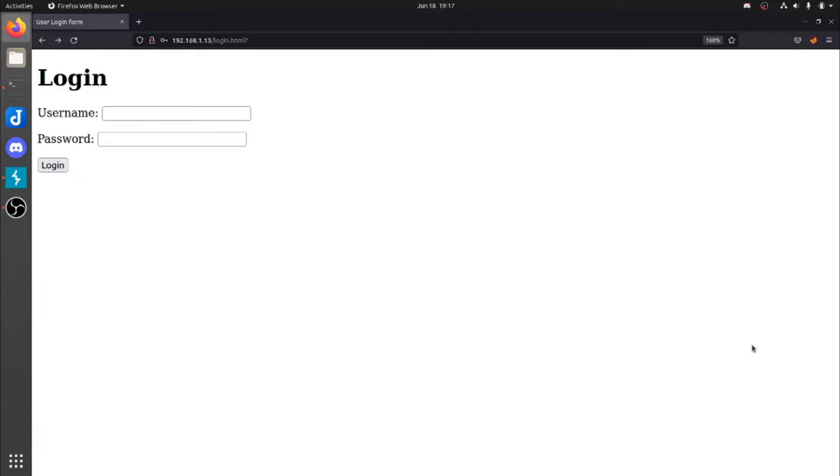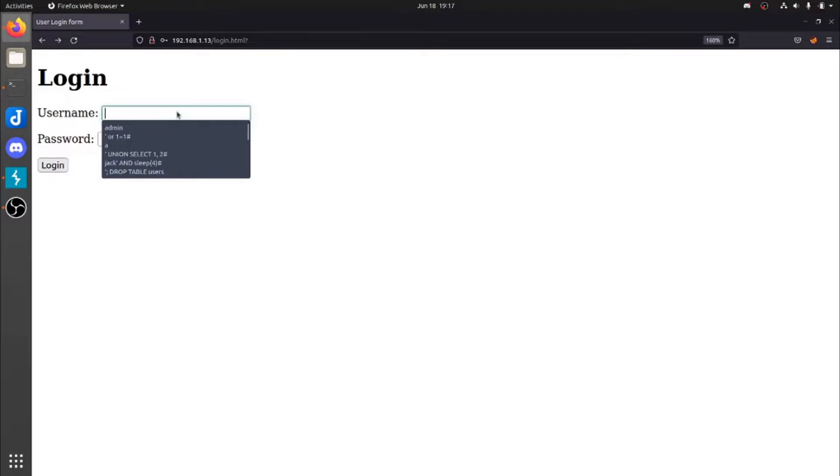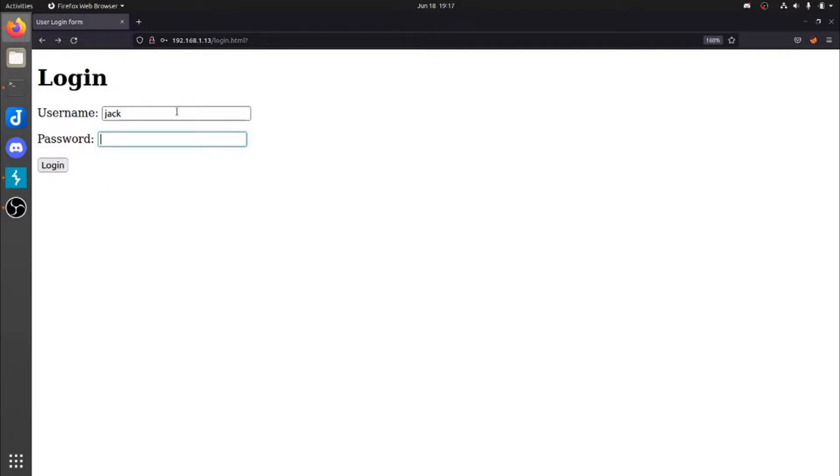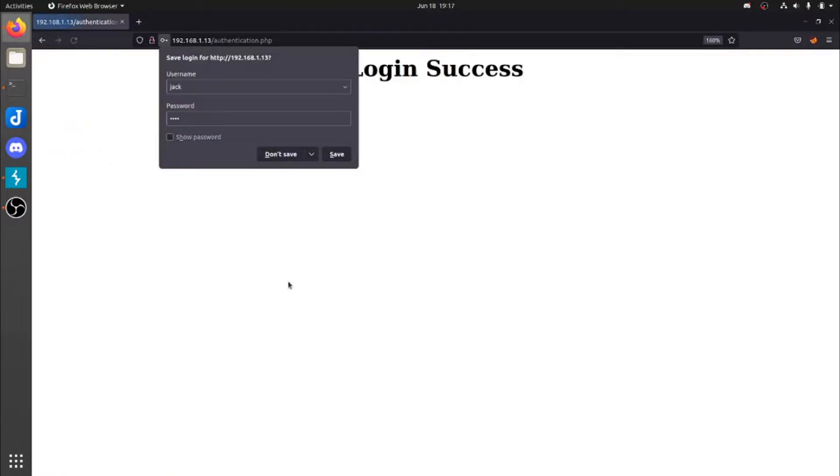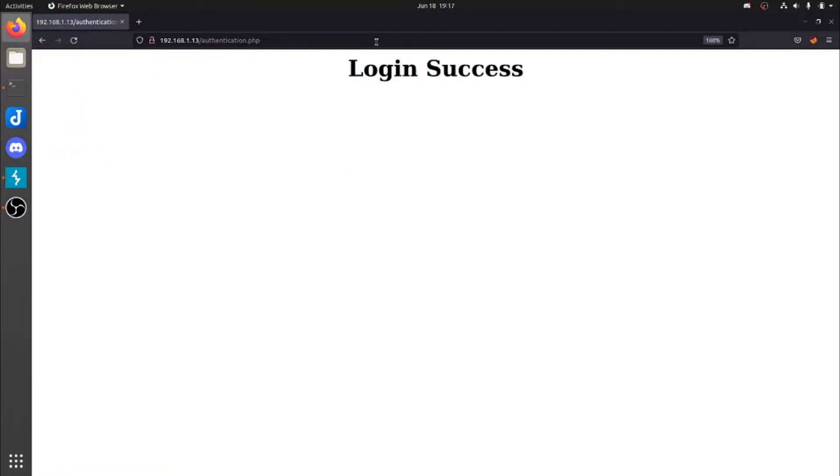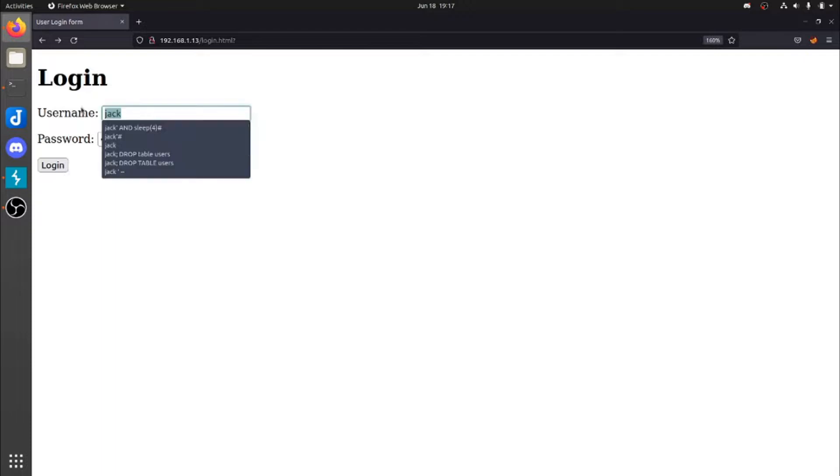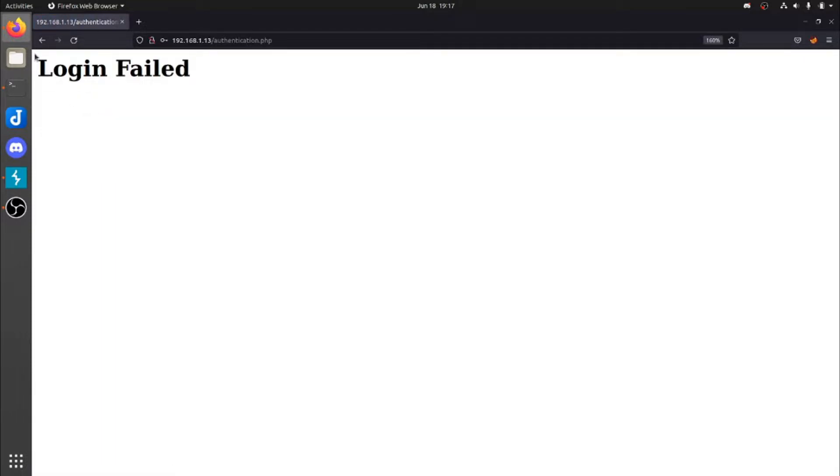Alright so to start this off, for those that are not familiar with it, just to show you or highlight that the database works. We got our username and password and when we log in, we are going to get the login success message, and then if we fail to log in, we will get login failed.